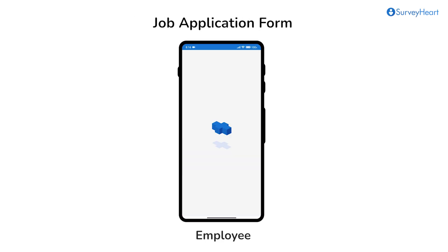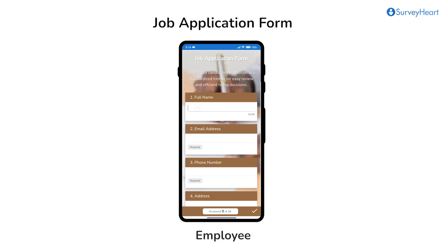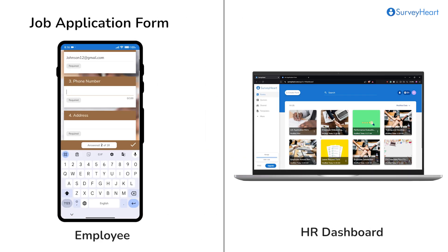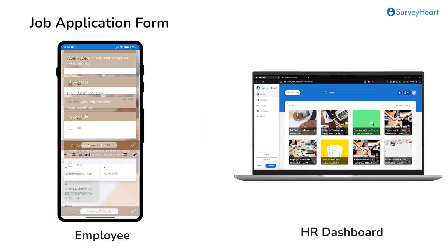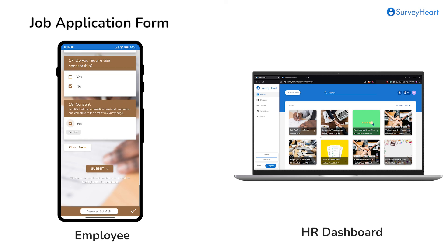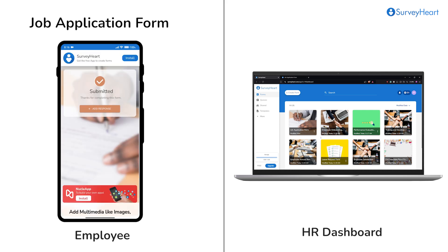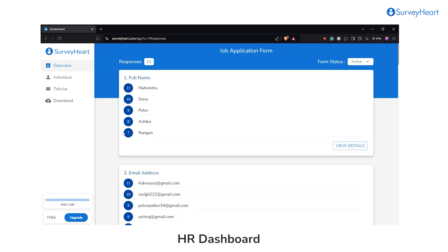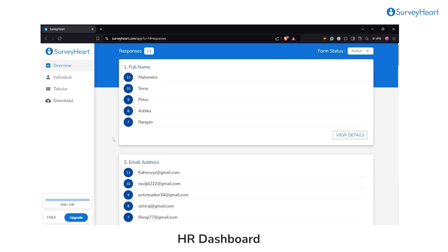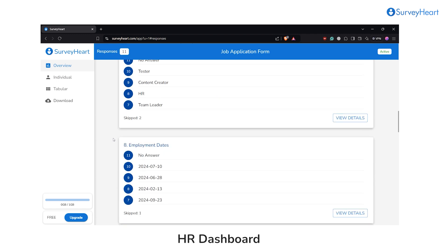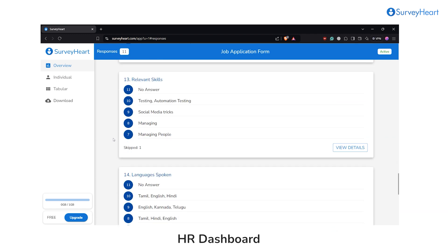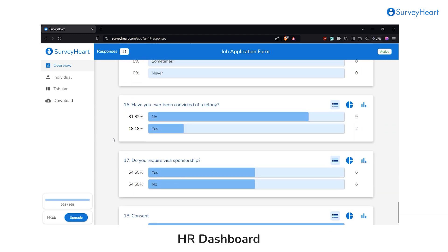Once the applicant fills out the job application, the responses will appear on HR's dashboard for easy review. Seamlessly, the responses can be viewed in an overview format, providing a high-level summary of all collected data, perfect for quick insights.